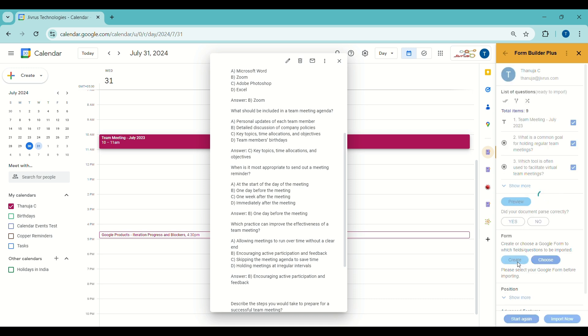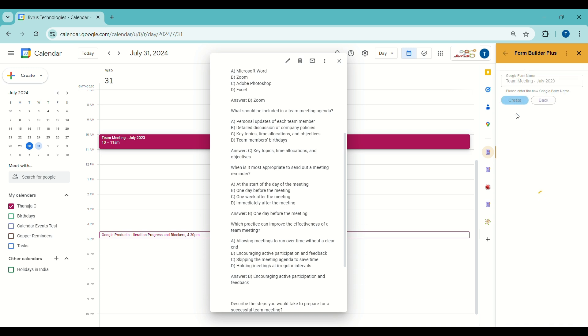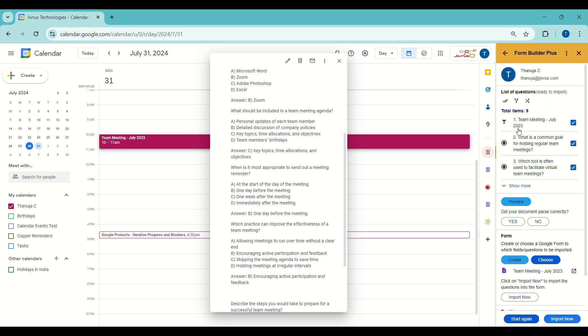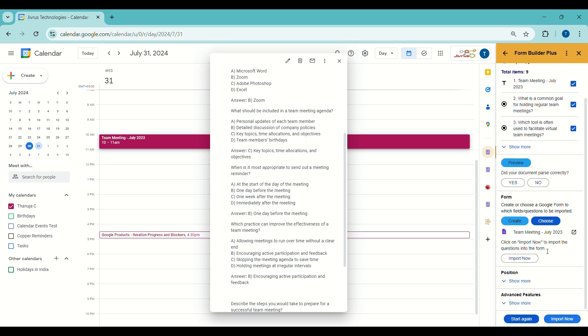Next, you have the option to create a new form or select an existing one. Let's create a new form now.